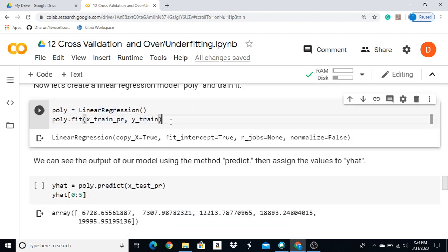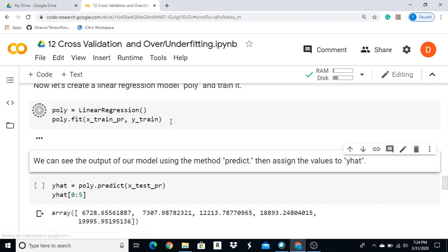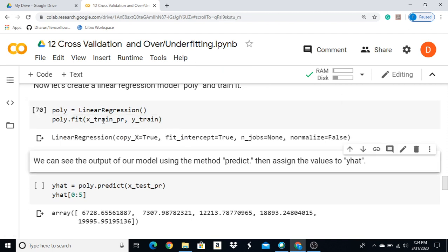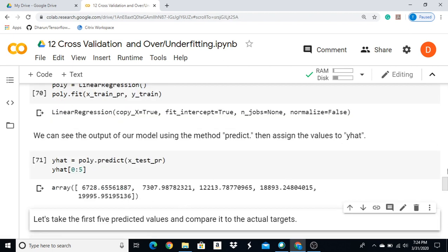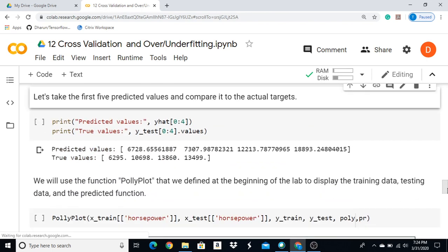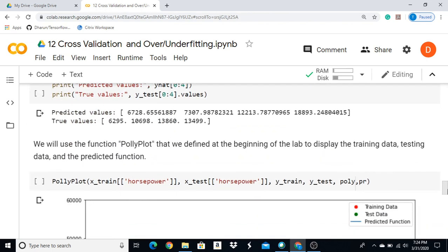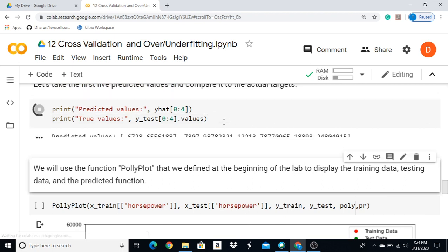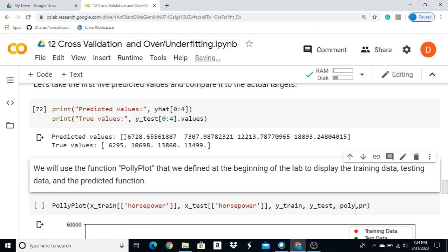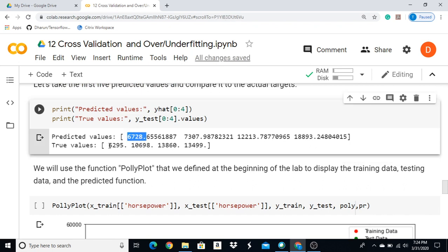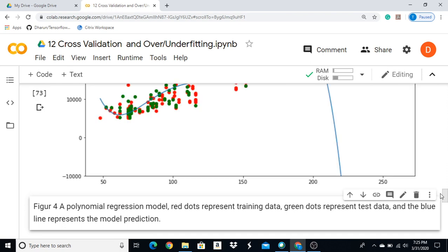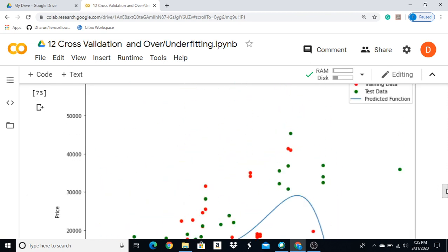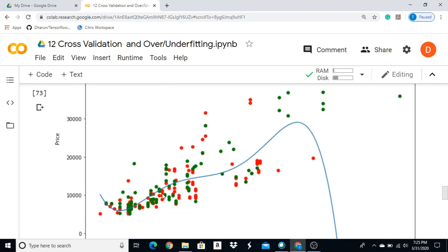We can fit the polynomial regression. We fit using x-train and y-train, and then we make predictions on the test dataset.